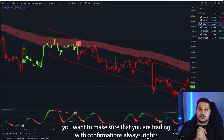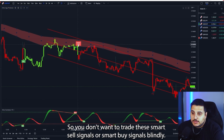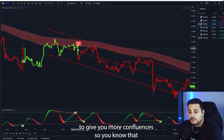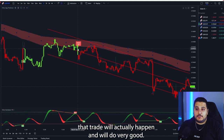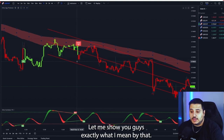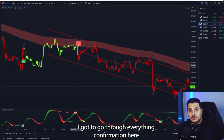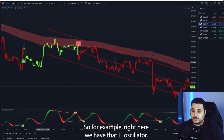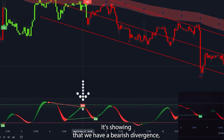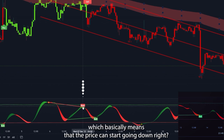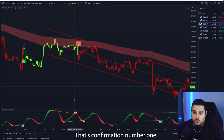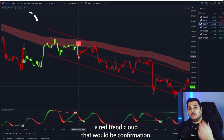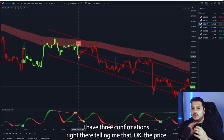Rule number three: always trade with confirmations. Don't trade smart sell or smart buy signals blindly — make sure you have at least a few confirmations to give you confluence so you know the trade will actually play out well. For example, the Elite Oscillator is showing a bearish divergence, meaning price can start going down — that's confirmation one. Then we get the smart sell signal — confirmation two. And we have a red trend cloud — confirmation three. Three confirmations tell me this is a good trade to take.